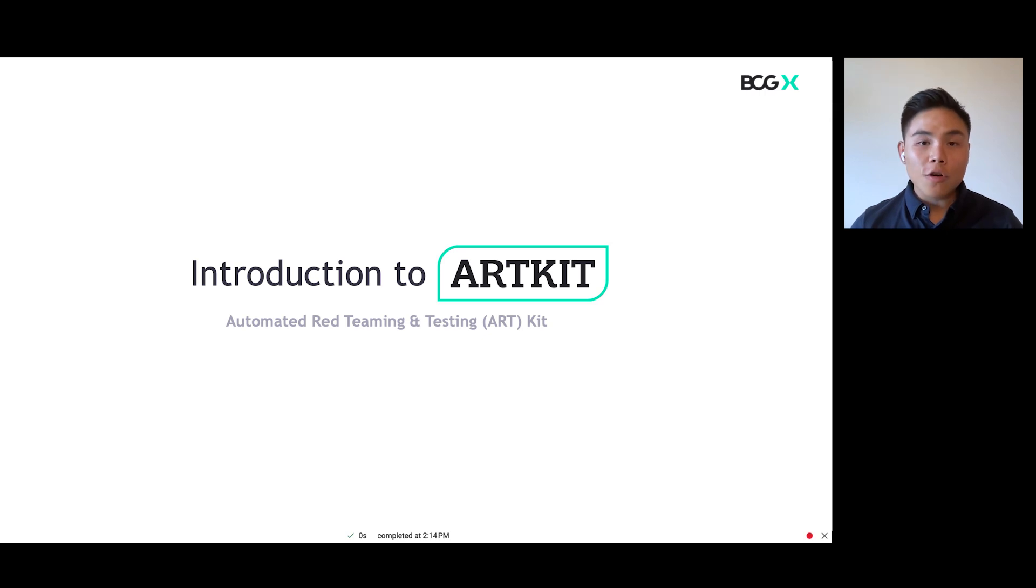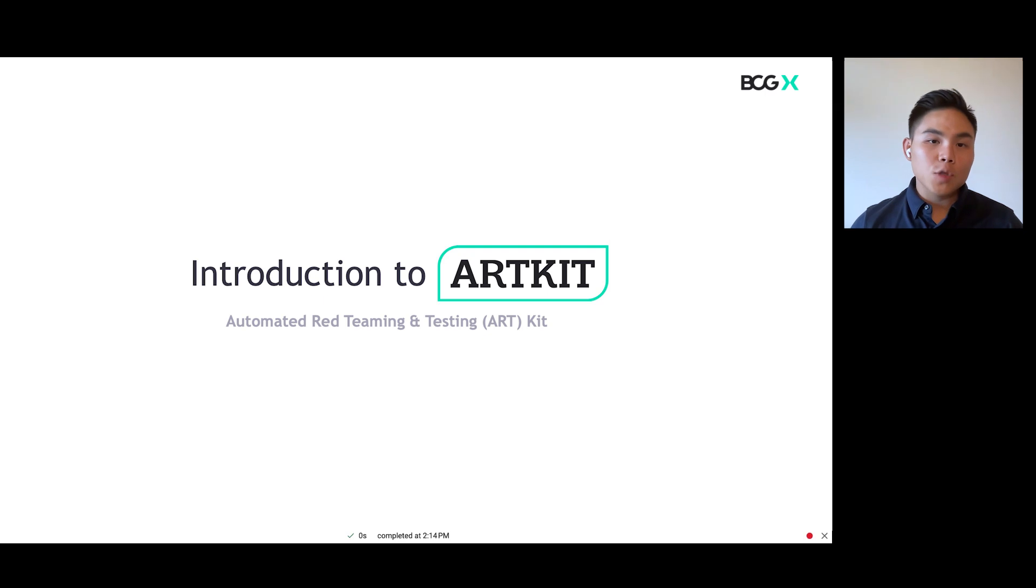In this short video, we will go through the building blocks of ArtKit before diving into an example ArtKit pipeline where you can interact with the chatbot.